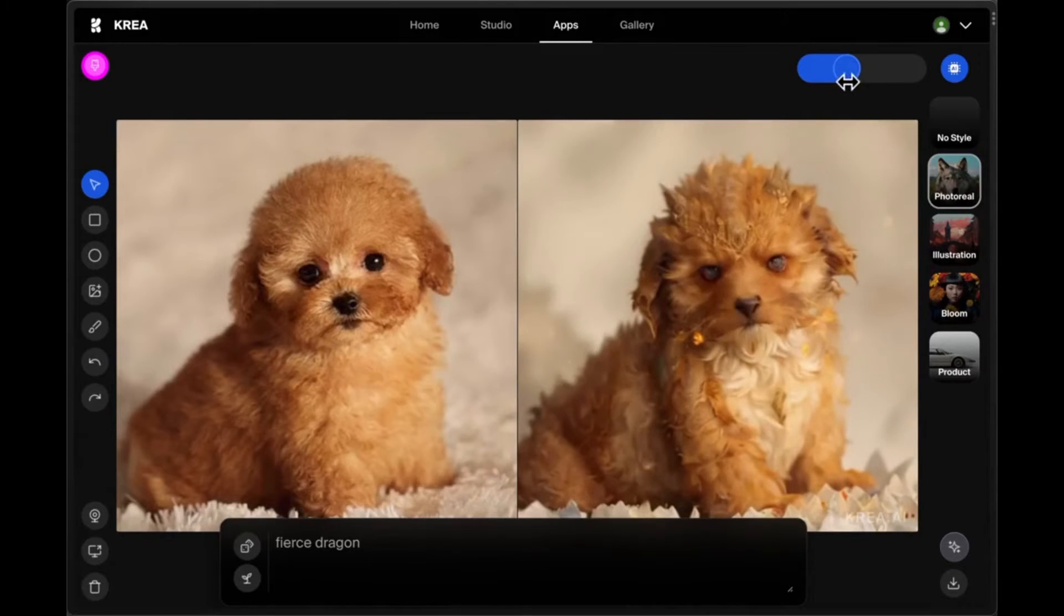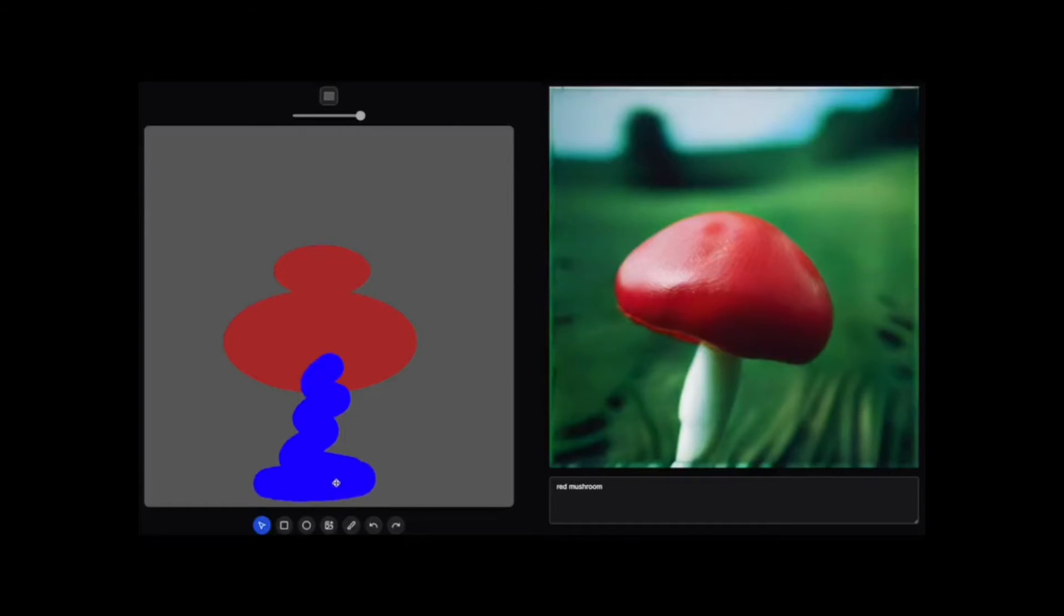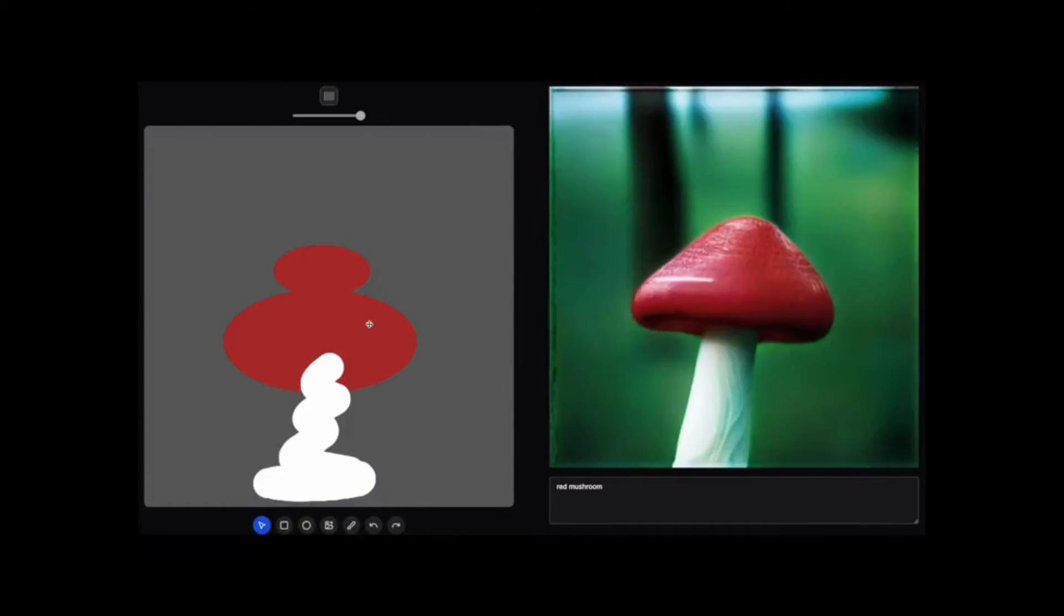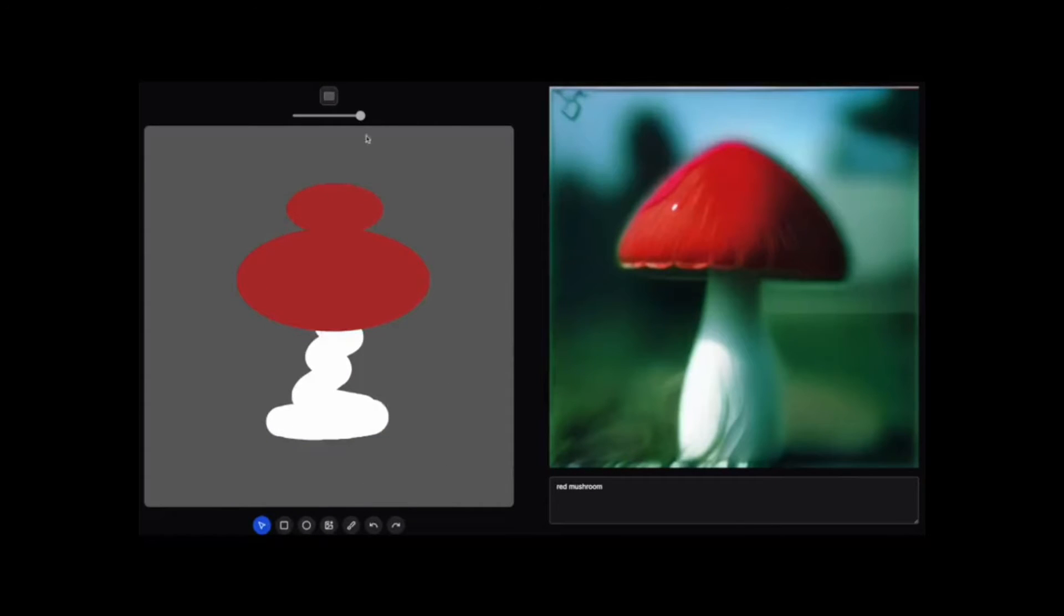Despite the fact that it is still in its early stages of development, Crea AI has already been employed by creative professionals to generate high-quality work.